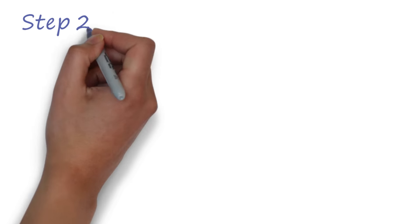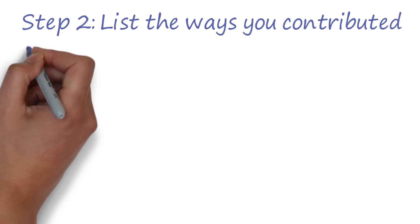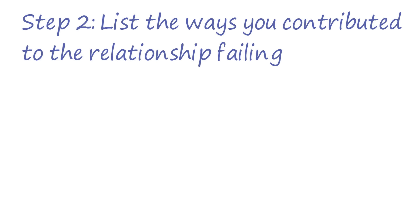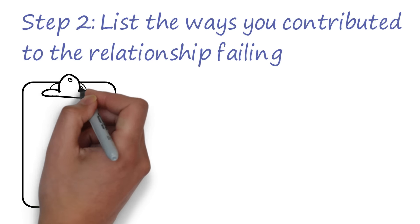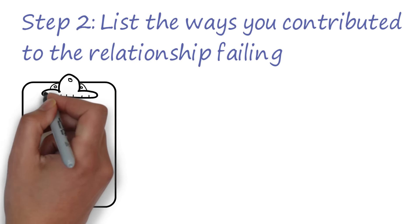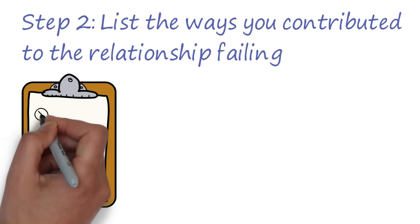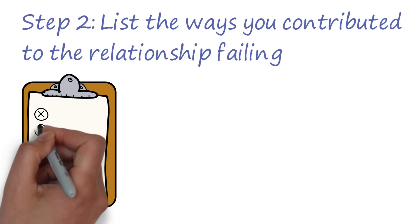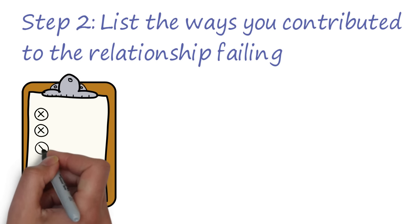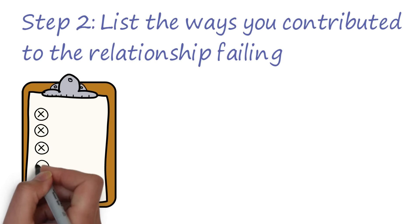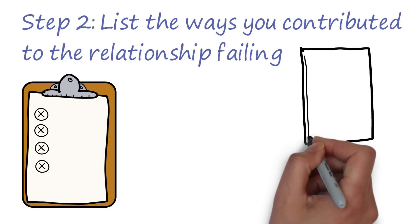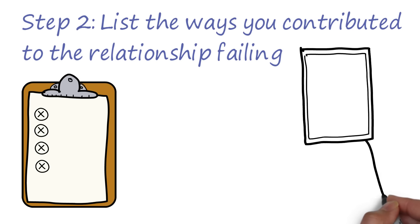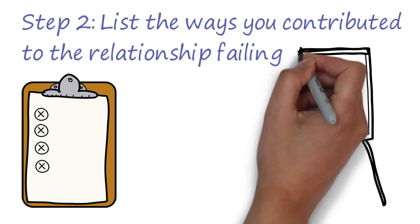Step 2. Make a list of the ways in which you personally contributed to the relationship failing. This can be a really important step. Think about what your ex told you when they broke up with you, but also take some time to dig deep and really think about what you did that was hurting the relationship. Now, look through this list and pay attention to the really big important reasons for the breakup, and ask yourself two important questions.